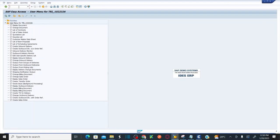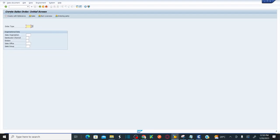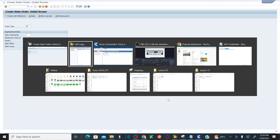Now you need to navigate to a screen by specifying in the search bar at the top. Enter forward slash N VA01. This will take you to the create sales order screen — the create sales order initial screen. I already showed this initial screen in my previous session. Now let's scan the controls of this screen first.